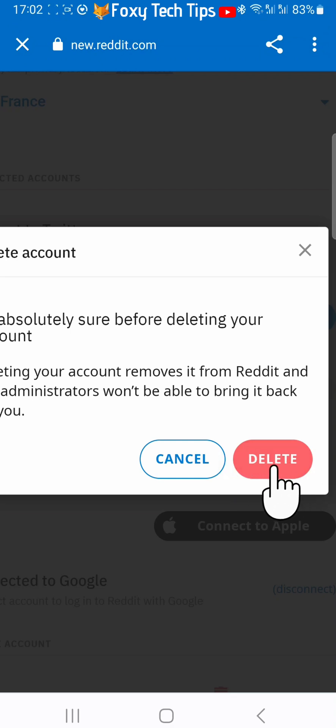And that draws an end to this tutorial. Please like the video if you found it helpful and subscribe to Foxy Tech Tips for more tips and tricks.